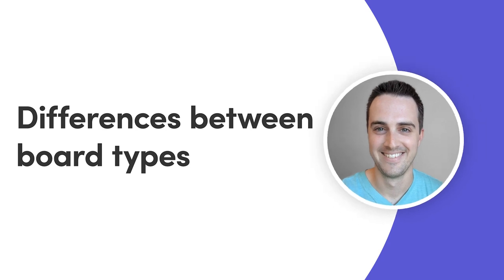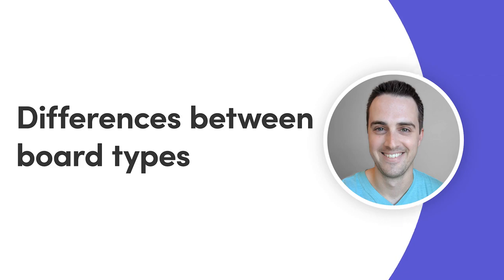Hey everyone, Dan here. Today, I'll walk you through the differences between our board types. Let's get started.